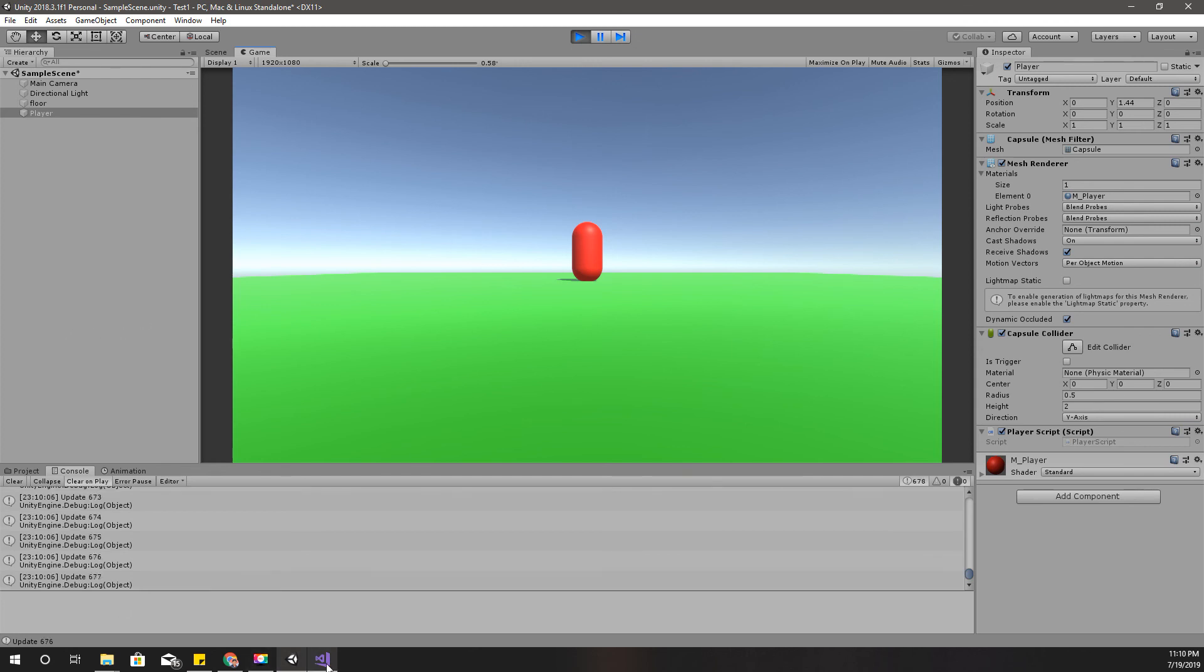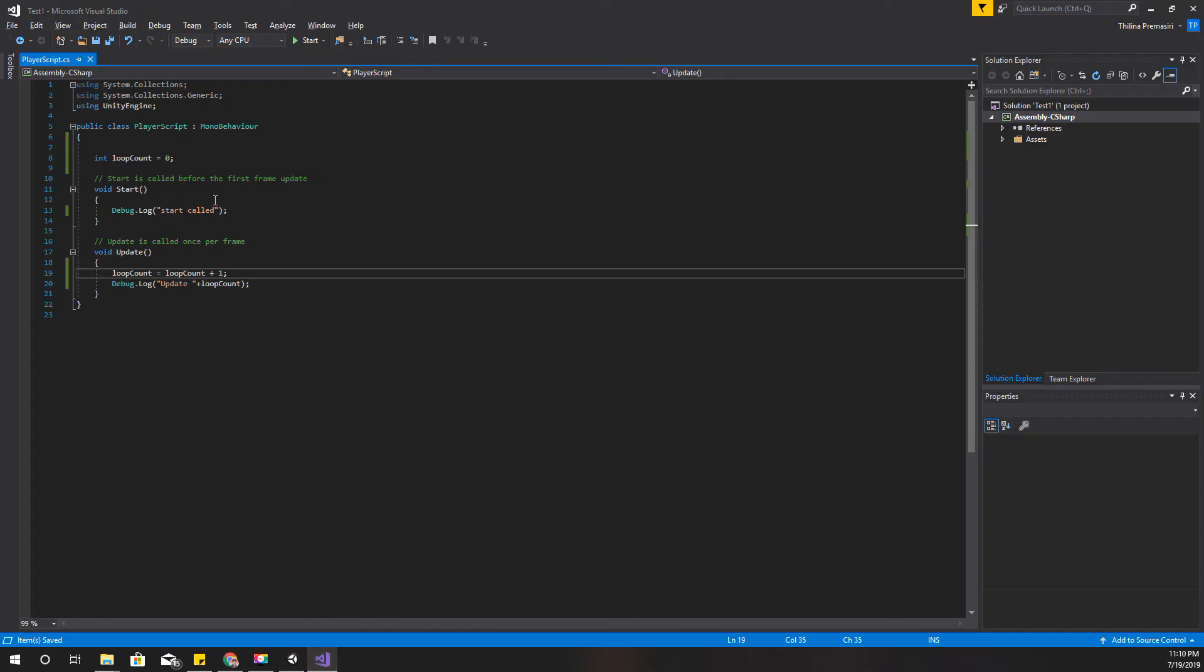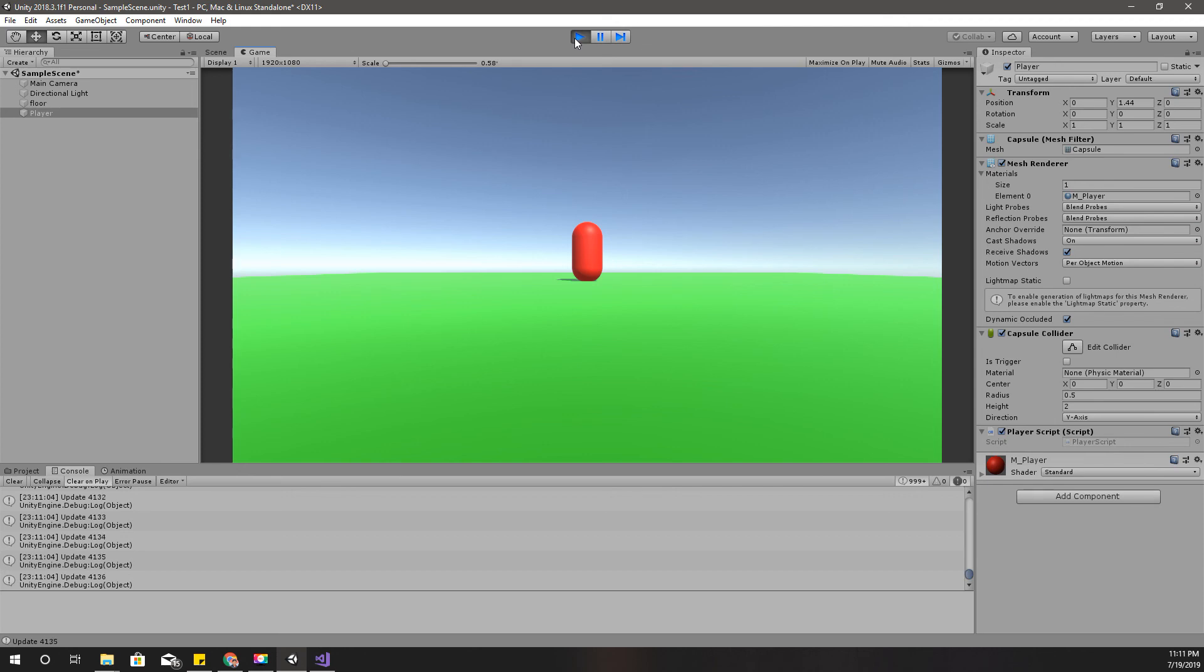Okay, so that's the introduction to Start method and Update method. And in the next episode I'll show you how to move this character, this player character, through the code. See you in the next episode, goodbye.